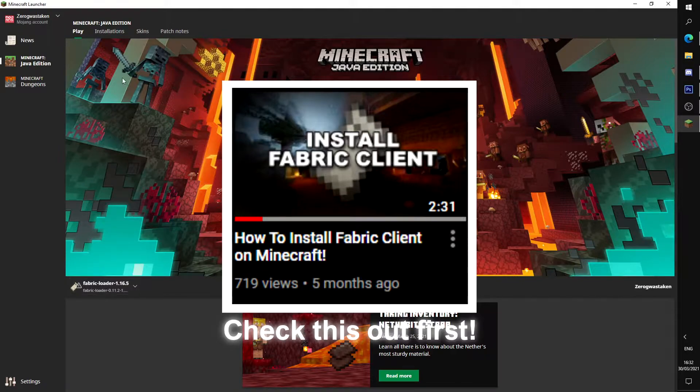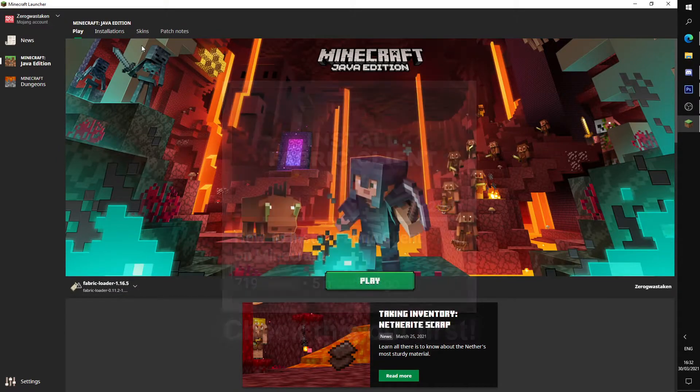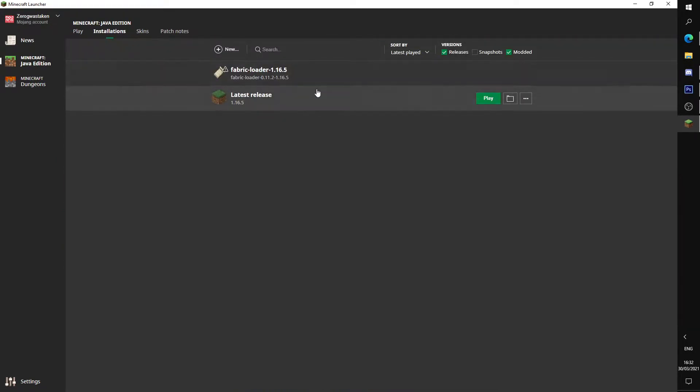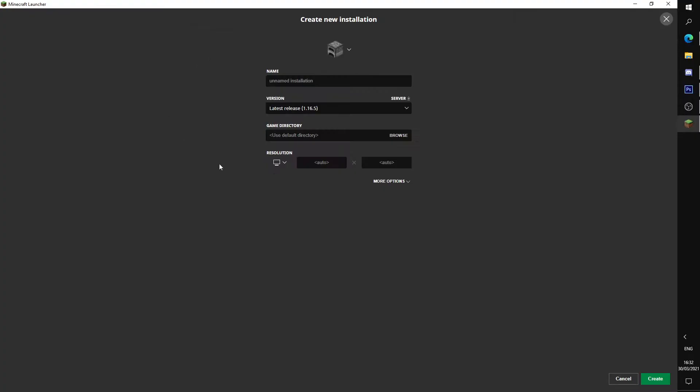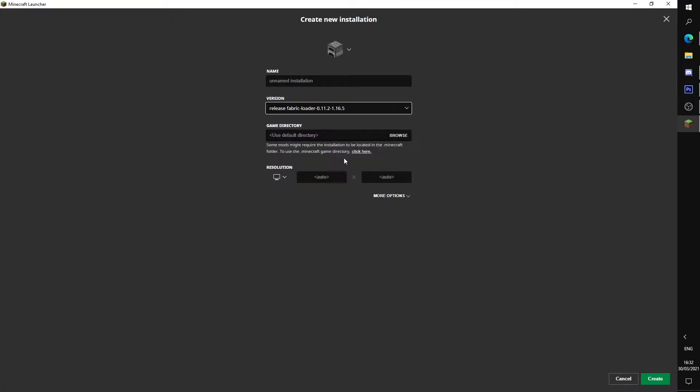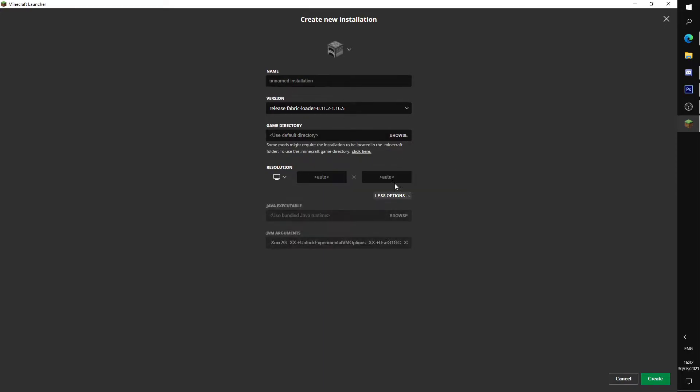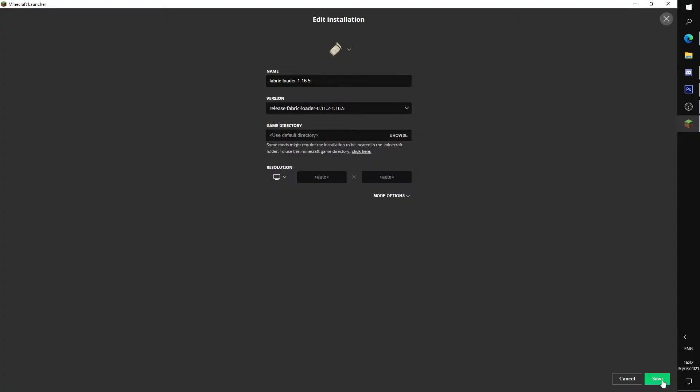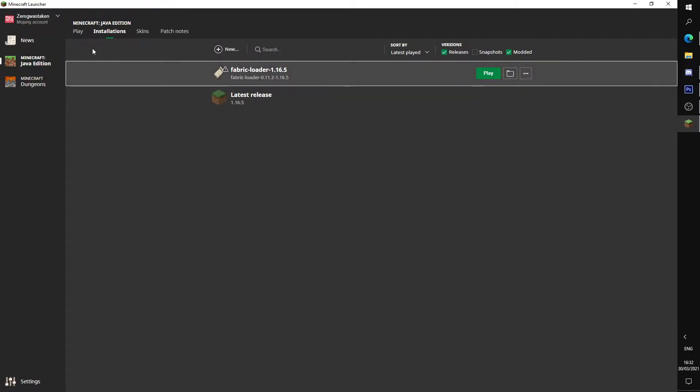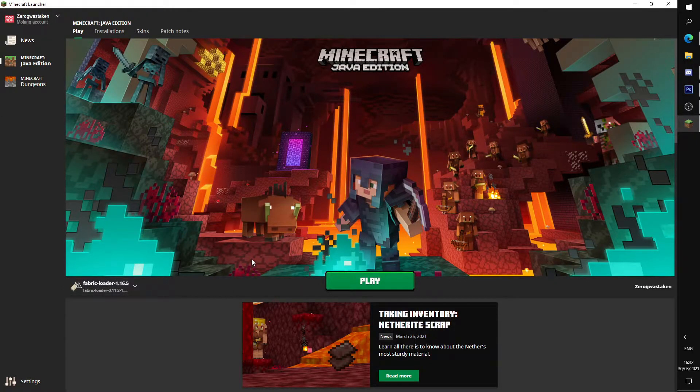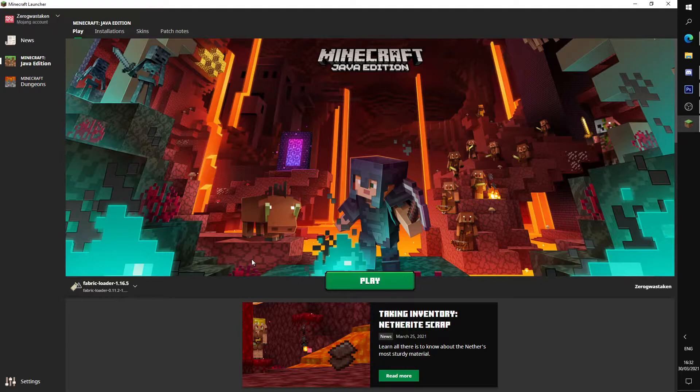Once you've installed the Fabric client as I've shown before on the official Minecraft launcher, you have to make a new profile. Choose the latest Fabric version, name it whatever you want, and if you want to add your settings go ahead. Just click create and you get a new one like this. I've already made mine.